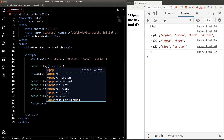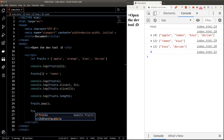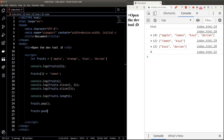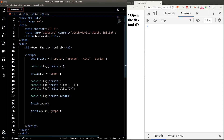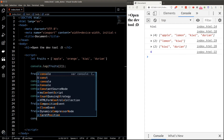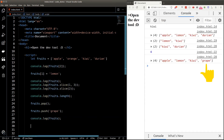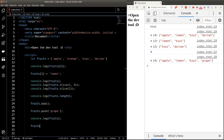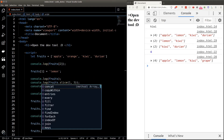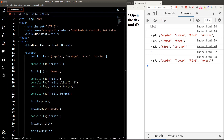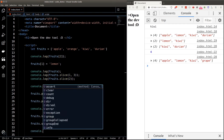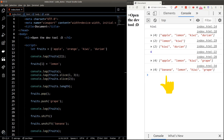We can grab the length of an array using the length property. The pop function removes the last element inside an array, and the push function adds a new element to the end. So we deleted durian using pop and added grape using push — that's why grape shows up as the last element. Shift removes the first element, and unshift adds a new element to the beginning, so now we get banana instead of apple as the first element.